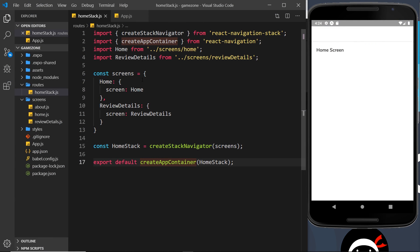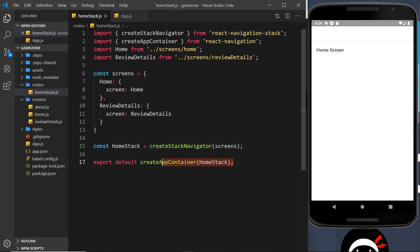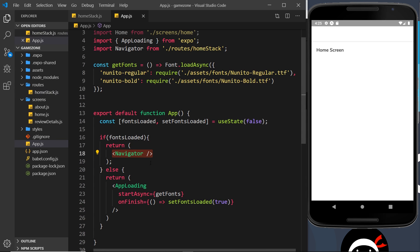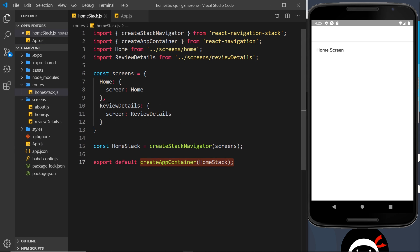At the minute we've created this home stack navigator and registered these two different screens. When we surround it with the createAppContainer function, it returns a component which we're rendering, and this determines which screen to currently show — currently this one because it's at the top of the configuration. But we need a way to navigate between these two different screens using this navigator.